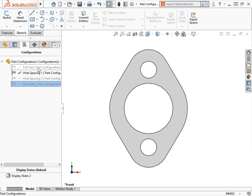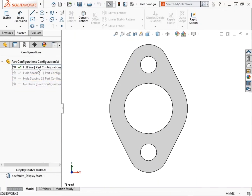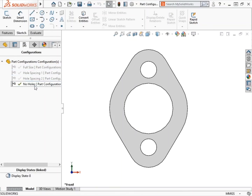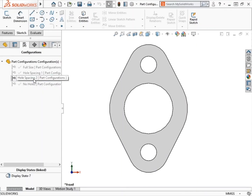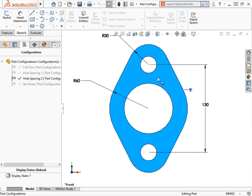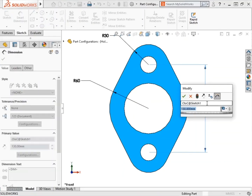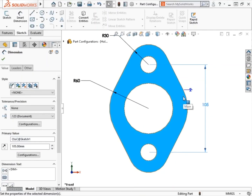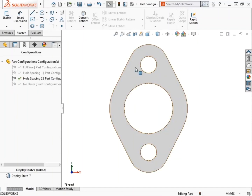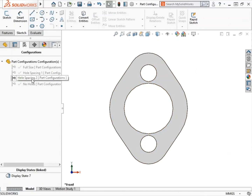With all four configurations added, let's click through them. Right now, Full Size and Hole Spacing 2 appear identical, and Hole Spacing 1 and No Holes look the same as one another. Next, I'll update the Hole Spacing 2 configuration: I'll double-click it to enable it, double-click on the front face of the part, edit the 130 millimeter dimension, change it to 105 millimeters, apply this change to only this configuration, and click the green check. After rebuilding the part, comparing this to Hole Spacing 1, you can see this configuration is even shorter. But how do I modify the No Holes configuration to remove the holes in only that configuration?